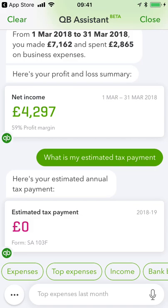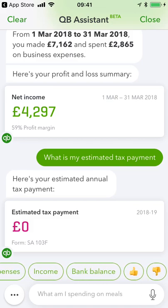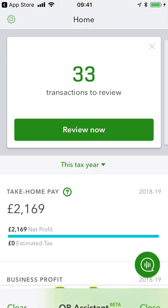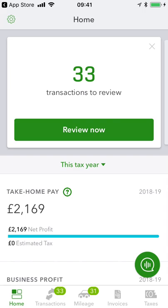Because we're very early on in the tax year and there hasn't been much income coming through, I'm below the personal allowance so there's no tax to pay yet. But if I were doing that on last tax year's information, it would give me a live trackable figure that I could set aside, so there'd be no more nasty surprises when January and July payments come. So that is QuickBooks Self-Employed — a great business tool to save you time, help you get paid faster, and make sure you're making the most of the reliefs available. I've been Carl Thompson. This has been QuickBooks Self-Employed. Any questions, please don't hesitate to get in touch.